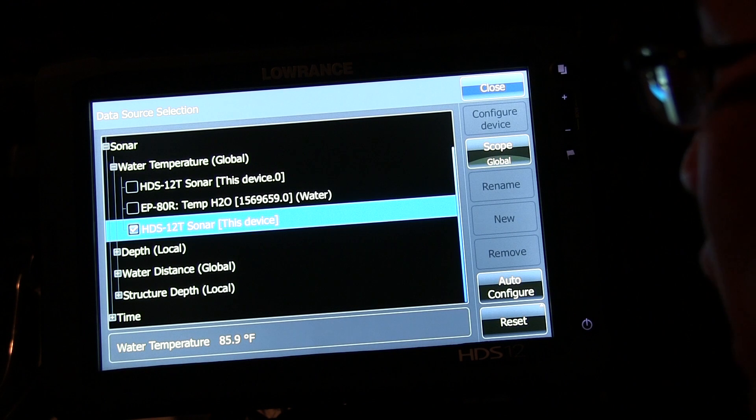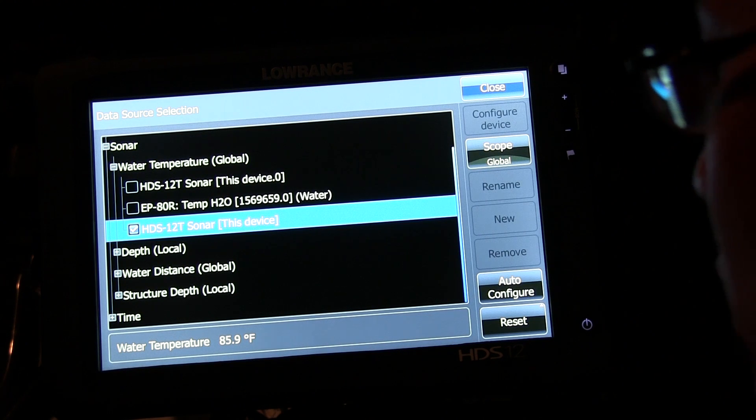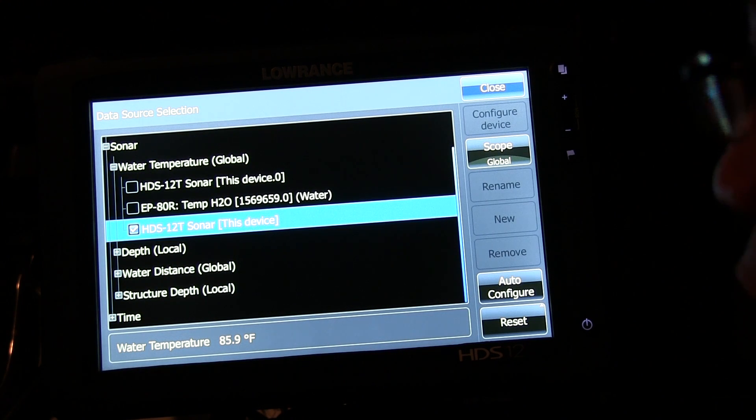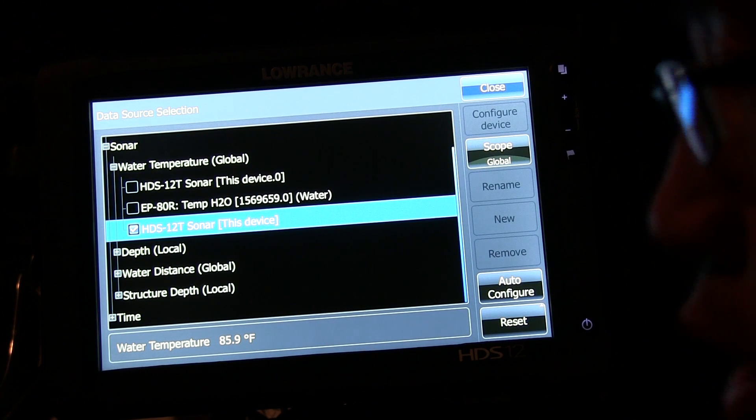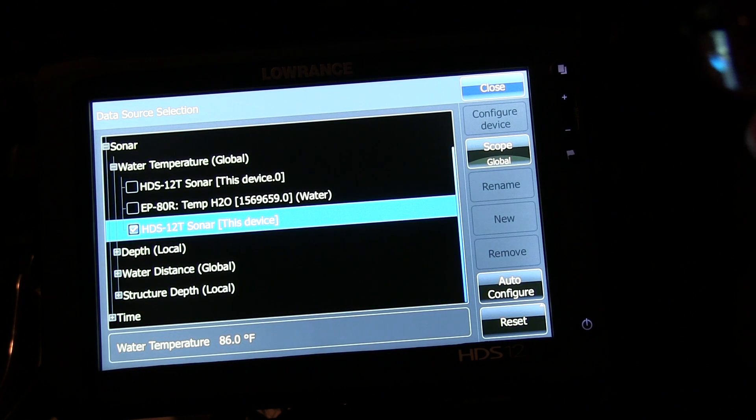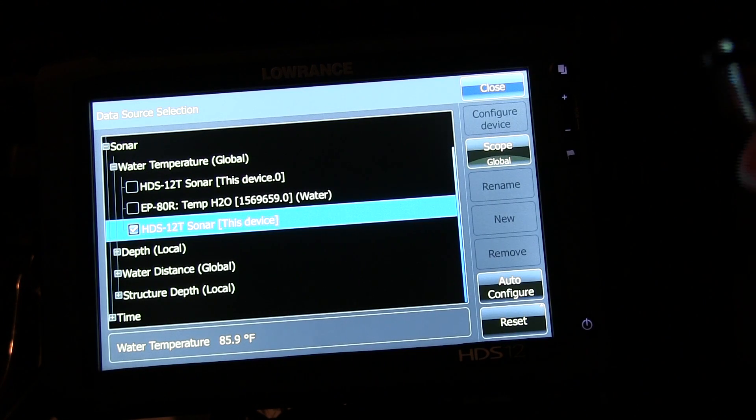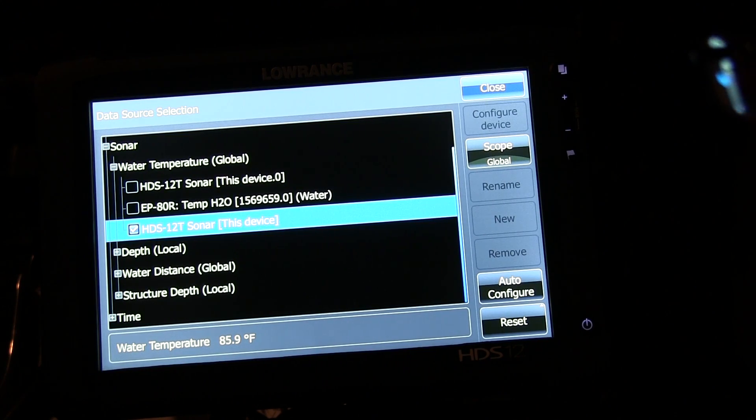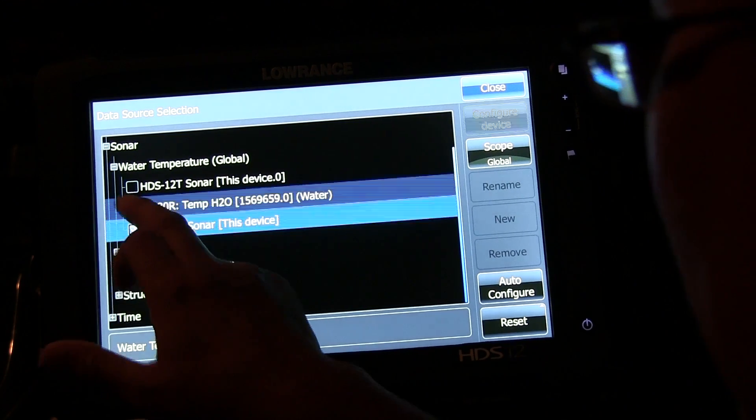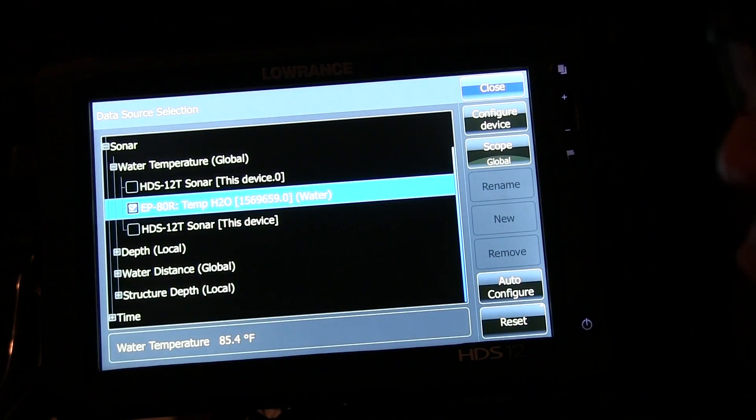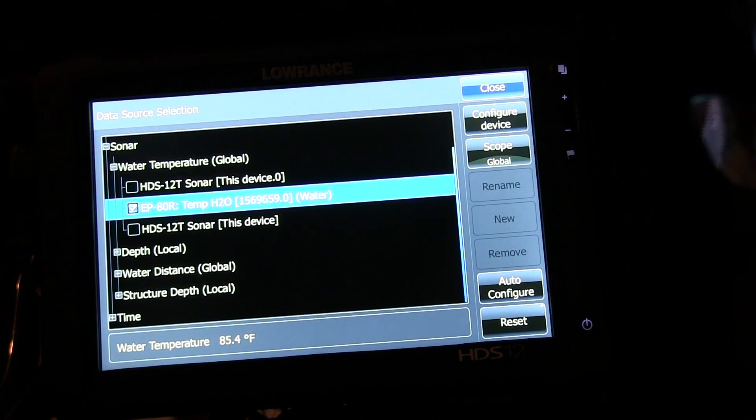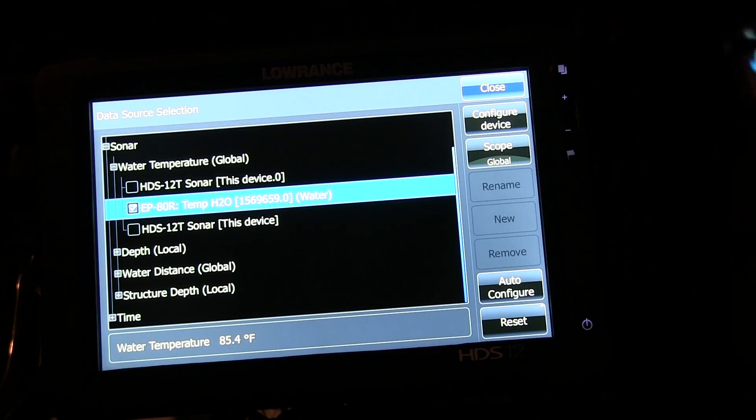Now, as I mentioned, I have two ways of getting temp sensor. Because I have NEMA in the boat, I have an EP80 sensor, temp sensor on the outside of my boat. So I can select that right there if I want to use that EP80.